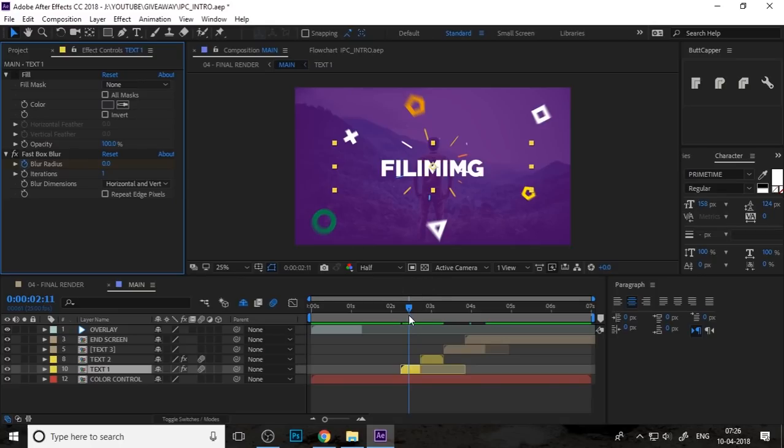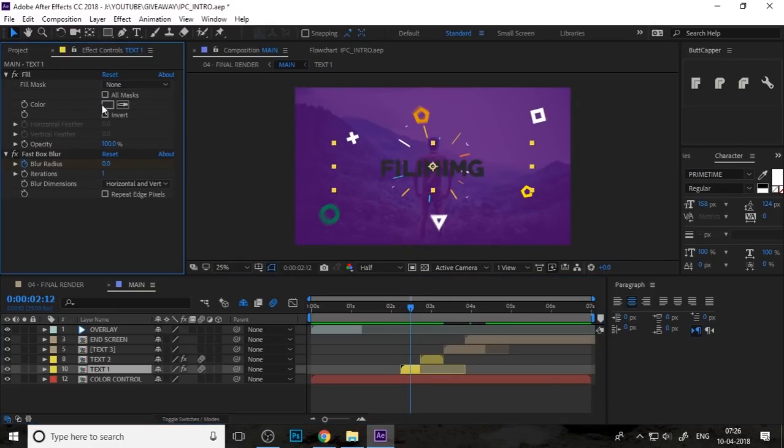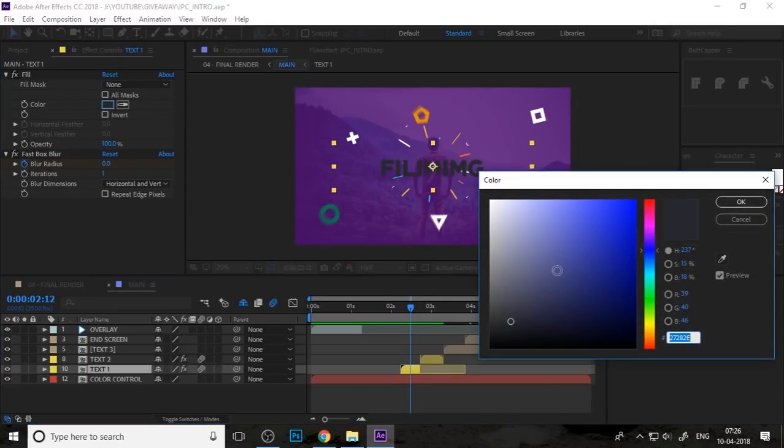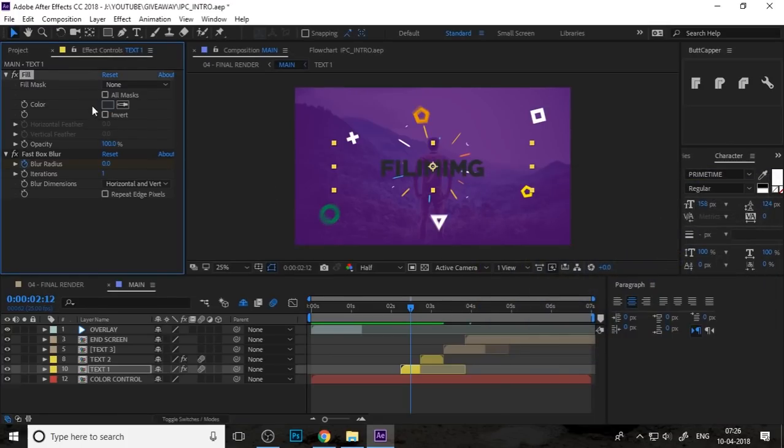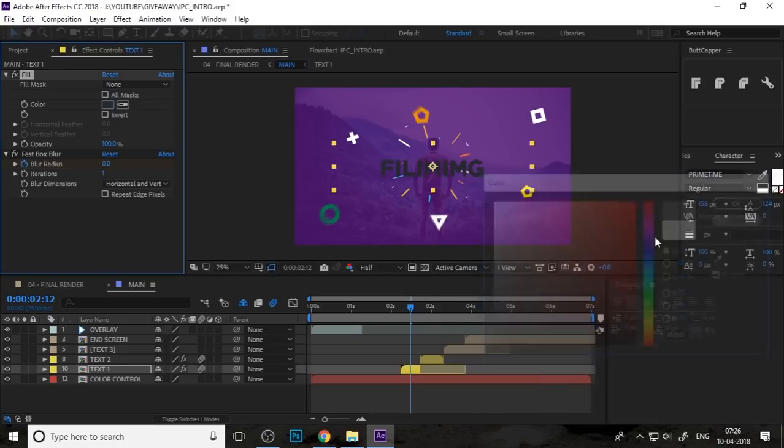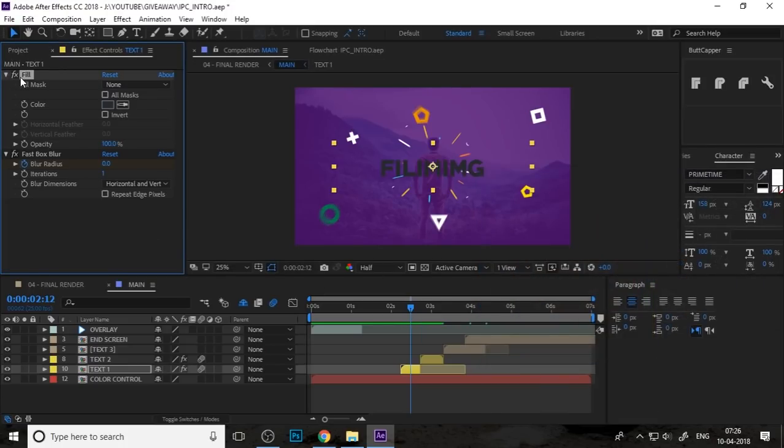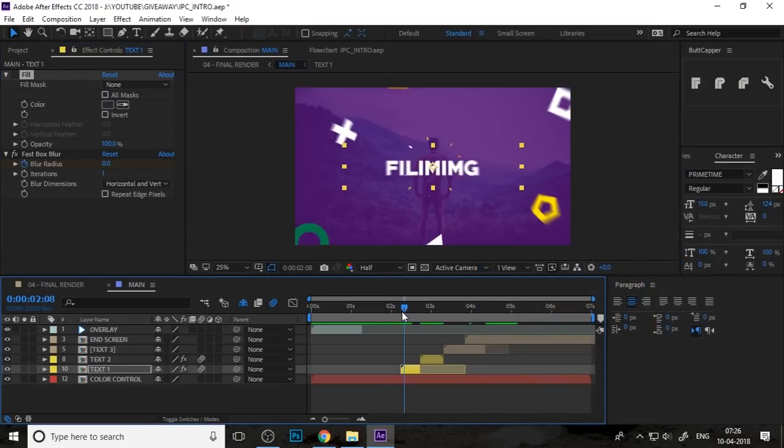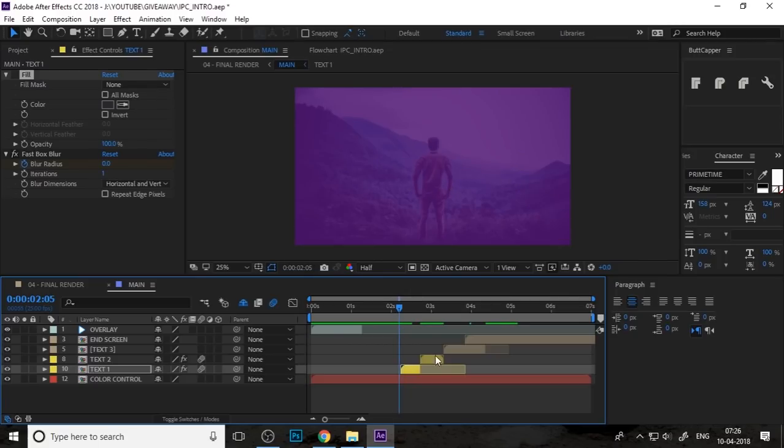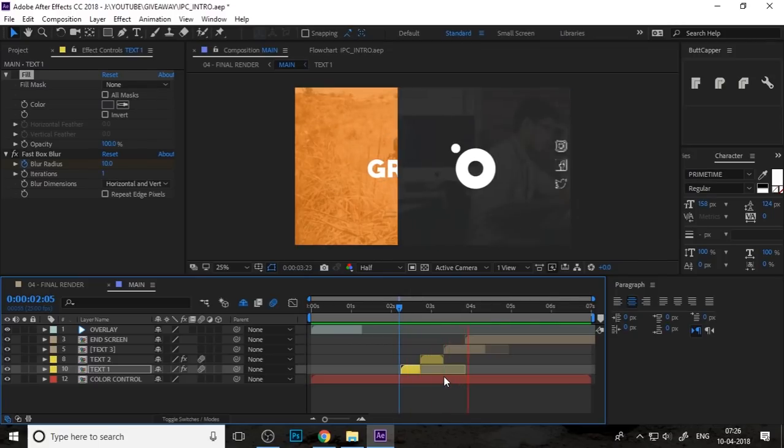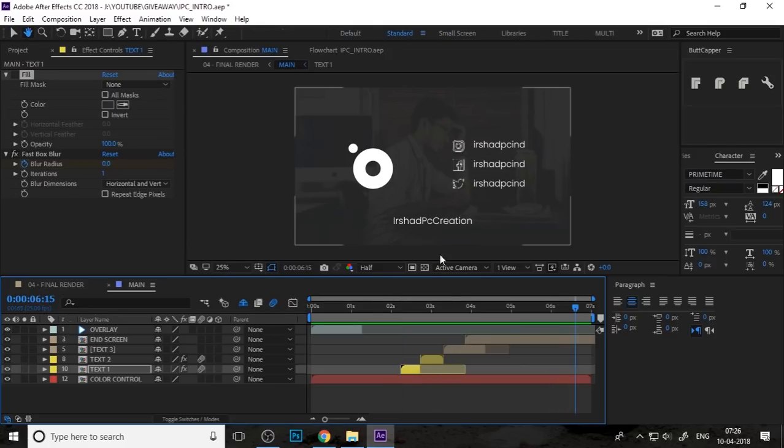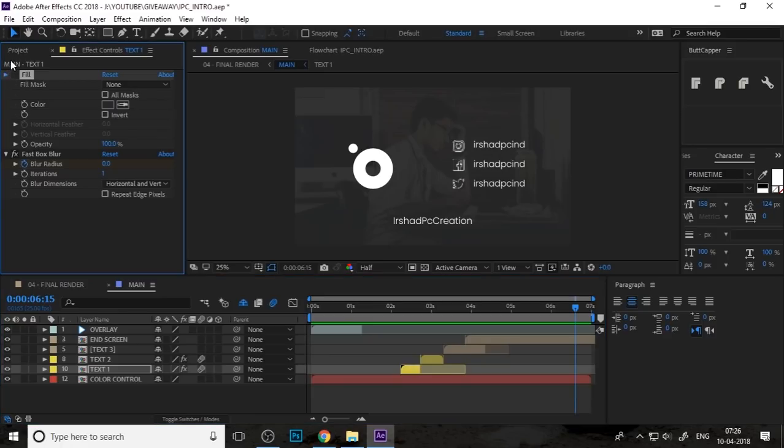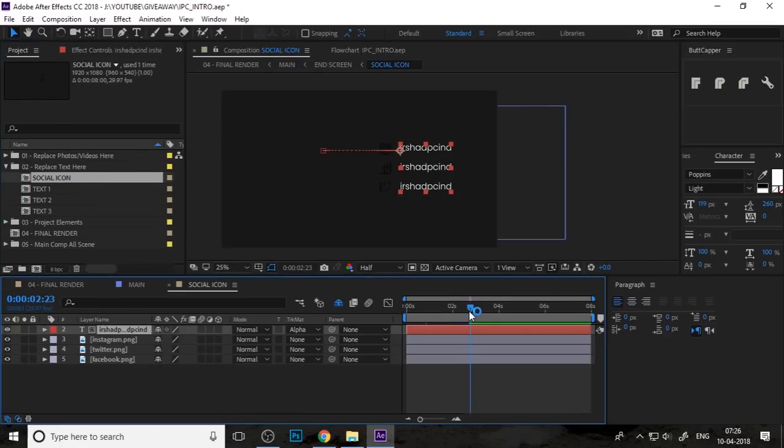You can change your text color. I think it's now working, yeah, like this. Just remove the fill and you can also change your social media links.